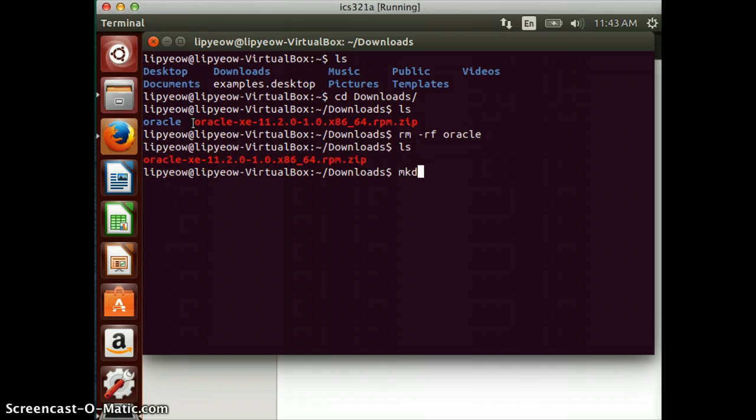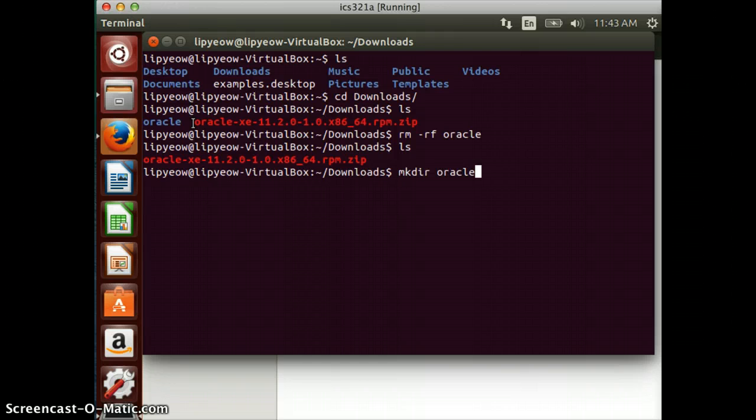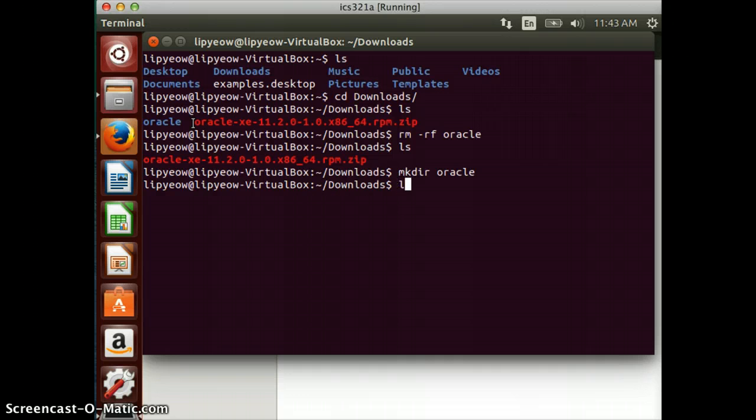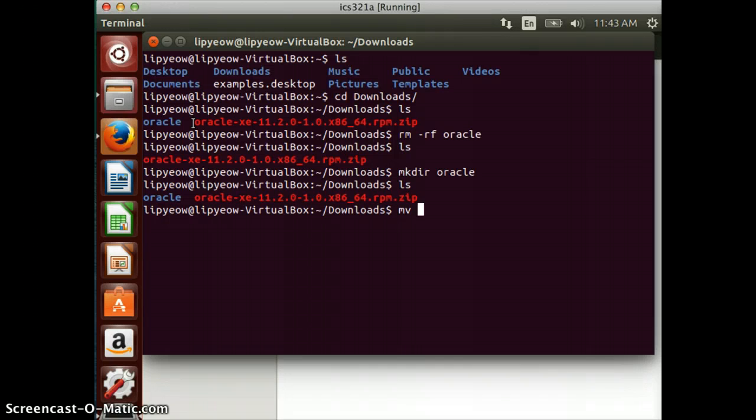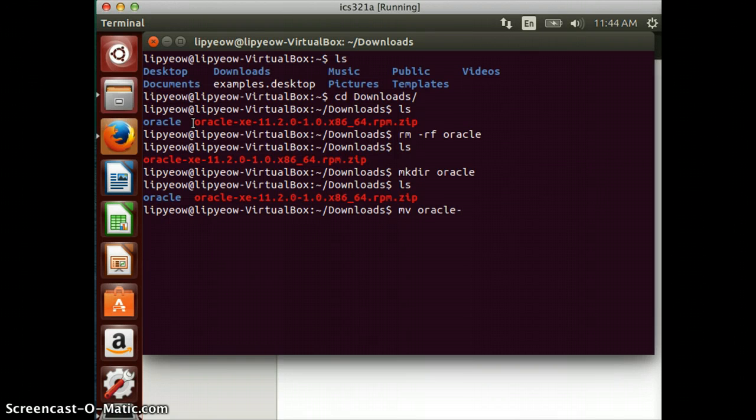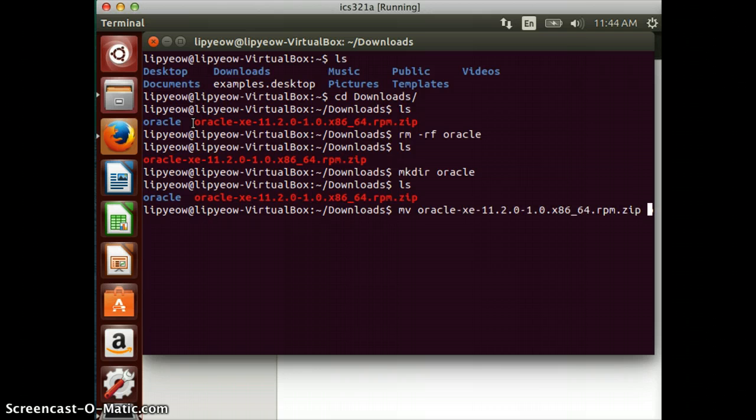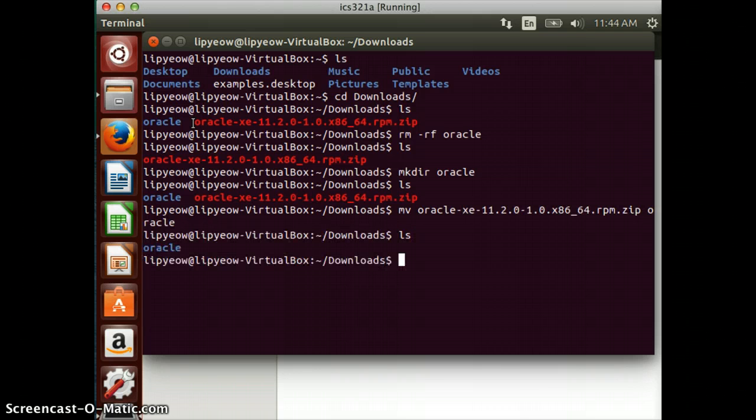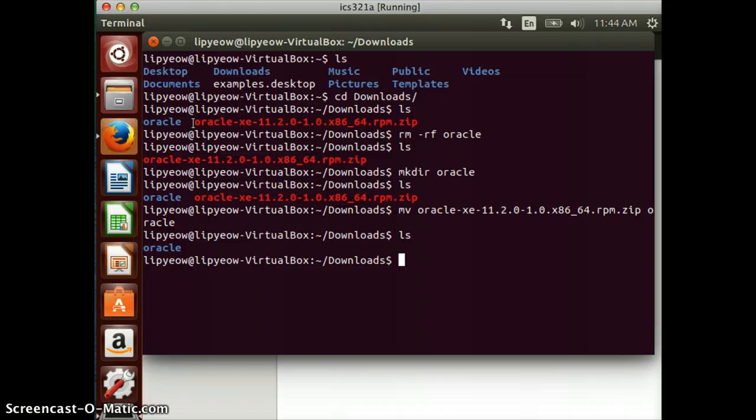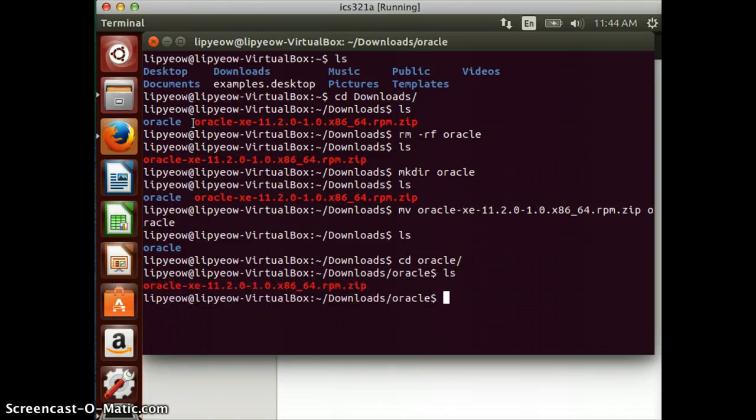Now I want you to create that directory to make life easier: 'mkdir Oracle'. I want you to move the zip file into that directory, so let's move the Oracle zip file - again you can hit dash and then tab to autocomplete - into the Oracle directory. Now if you go into the Oracle directory, you will see the zip file there.